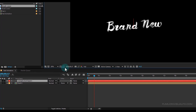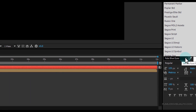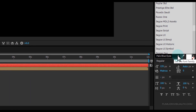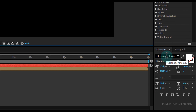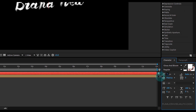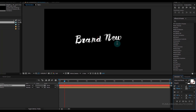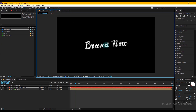Now we'll create our second text layer, so right-click > New > Text. This time I am using the 'Gloss and Bloom' font — you can download this font from the link in the description. Decrease the font size just a little bit, then type your text. I'm typing 'After Effects Tutorial'.